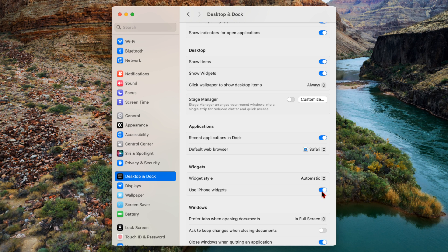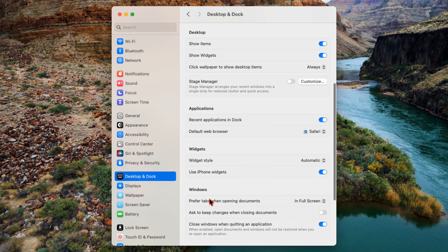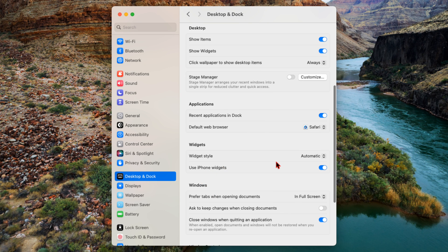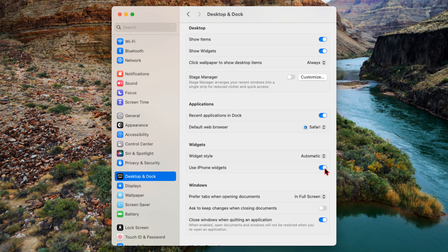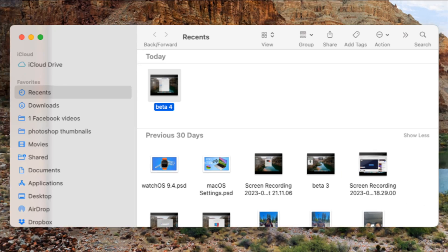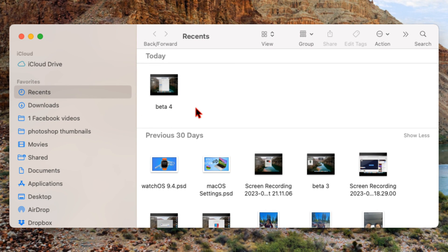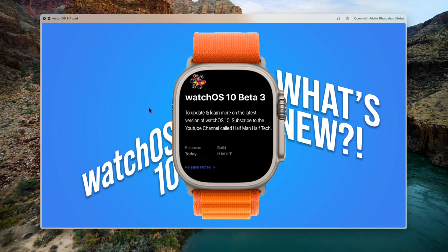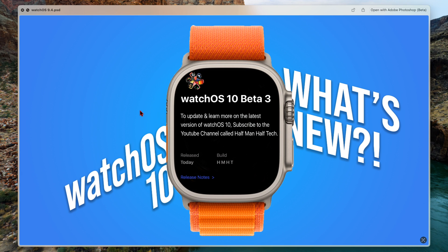And then when it comes to the widgets through Continuity Camera that allows you to use iPhone widgets on your device, this also seems to be a hit and miss even with beta 4, similar to what we had with beta 3. And also when it comes to AirDrop, if you have a device or something that you want to share.